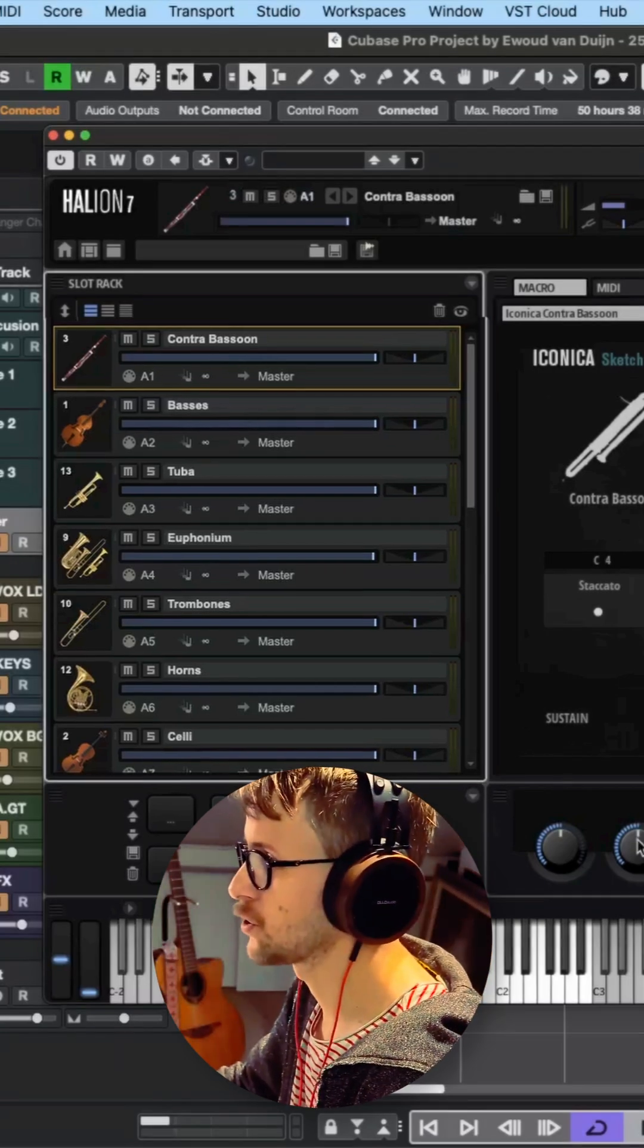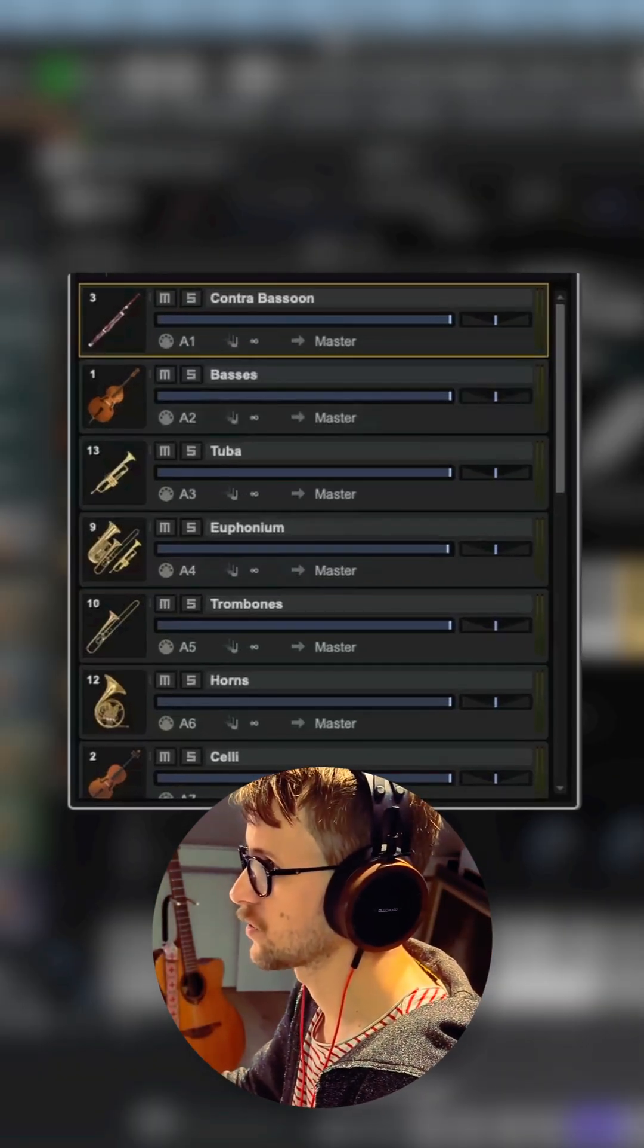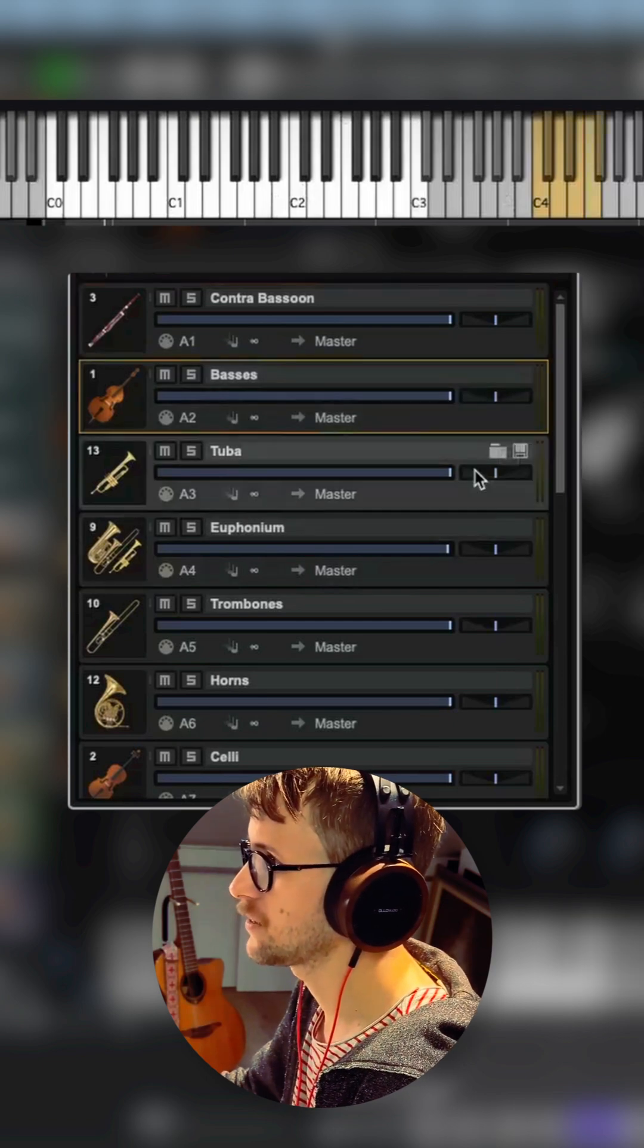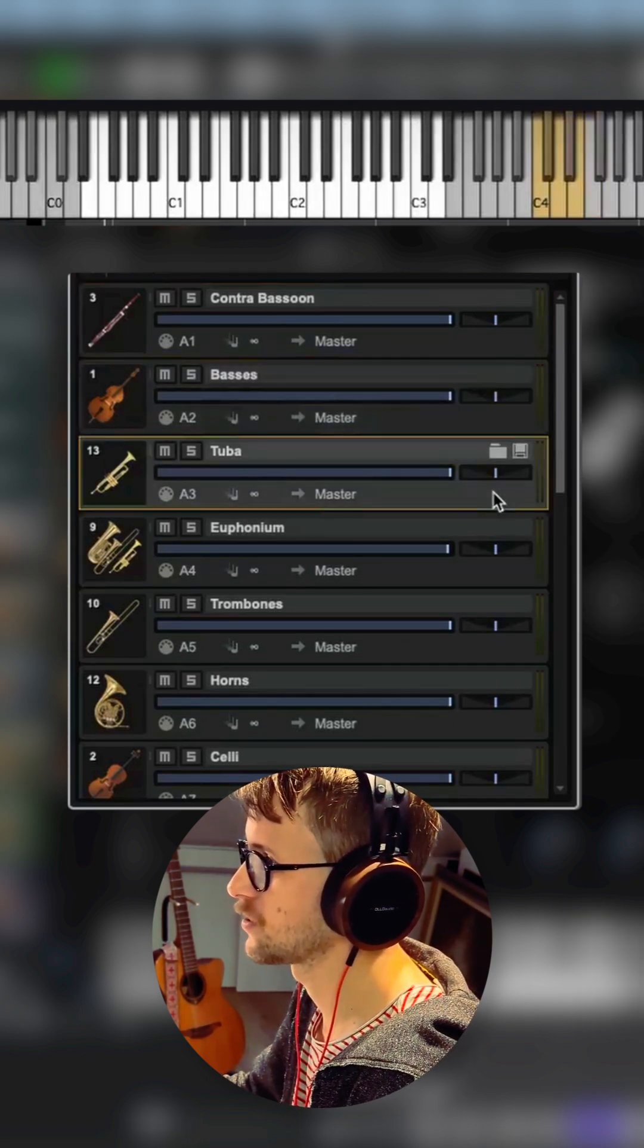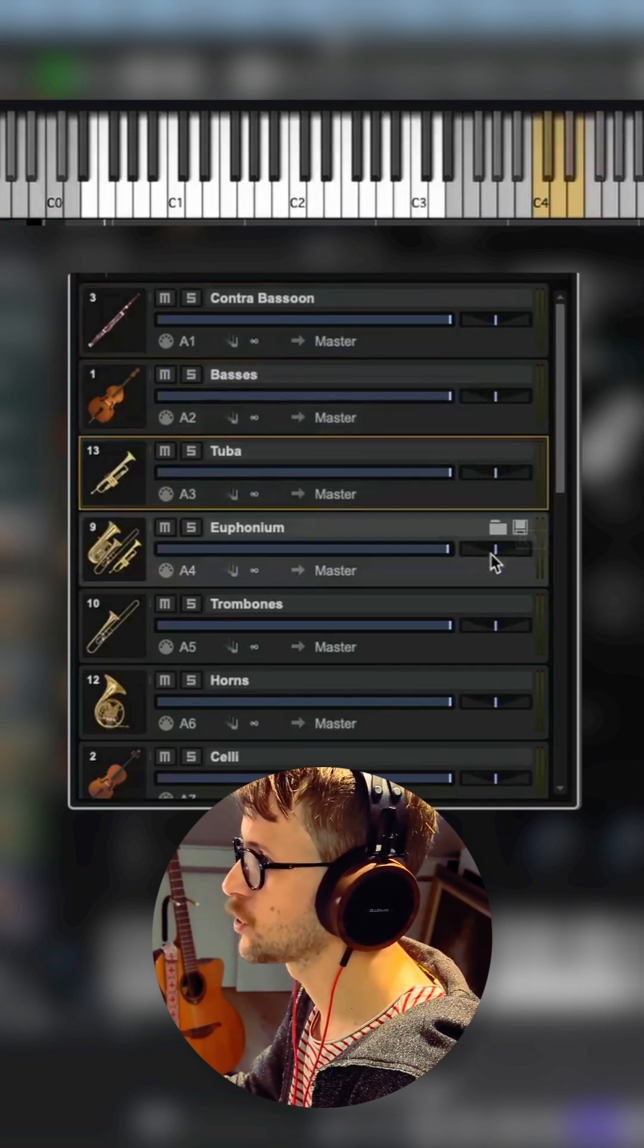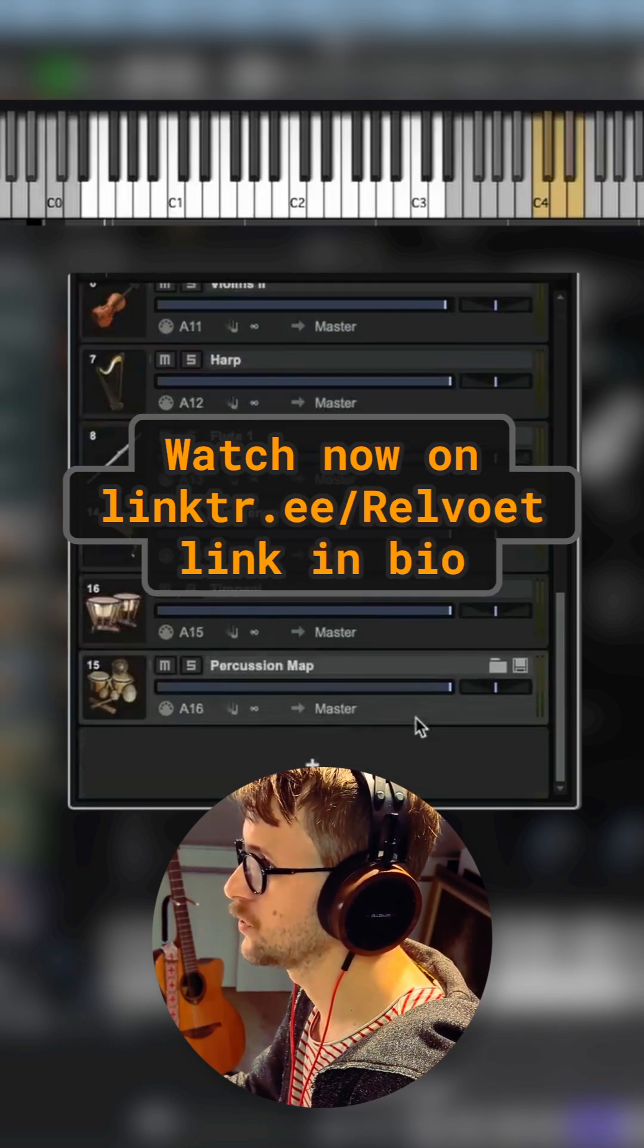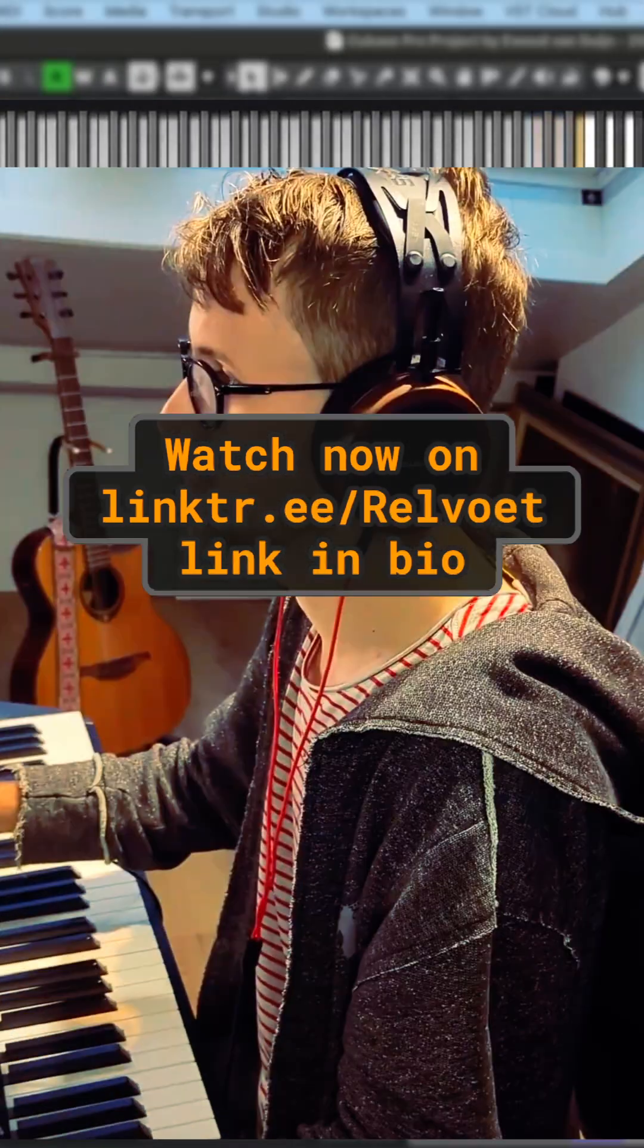So the bassoons have the lowest range, as you can see on the keyboard here, and then you have the basses. One note up, the same range, and then you have the tuba all the way up to the glockenspiel.